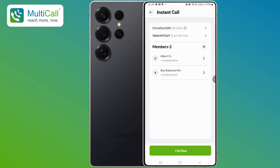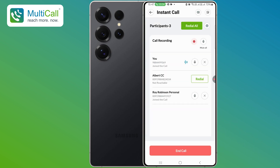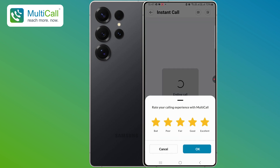Once your contacts or groups are added, simply tap Call Now at the bottom of the screen to initiate the call. A notification will appear stating Call in Progress, and that you should wait for the incoming call. Once the call connects, you'll be able to see the participants, and the connection will establish. At the end of the call, all participant lines will disconnect automatically, and you'll receive a feedback prompt.